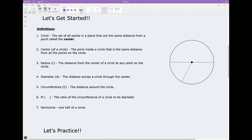Alright, hopefully at the end of this, you don't want to do that. Not too loud, though — you don't want to scare people. Alright, so let's talk about what a circle is.